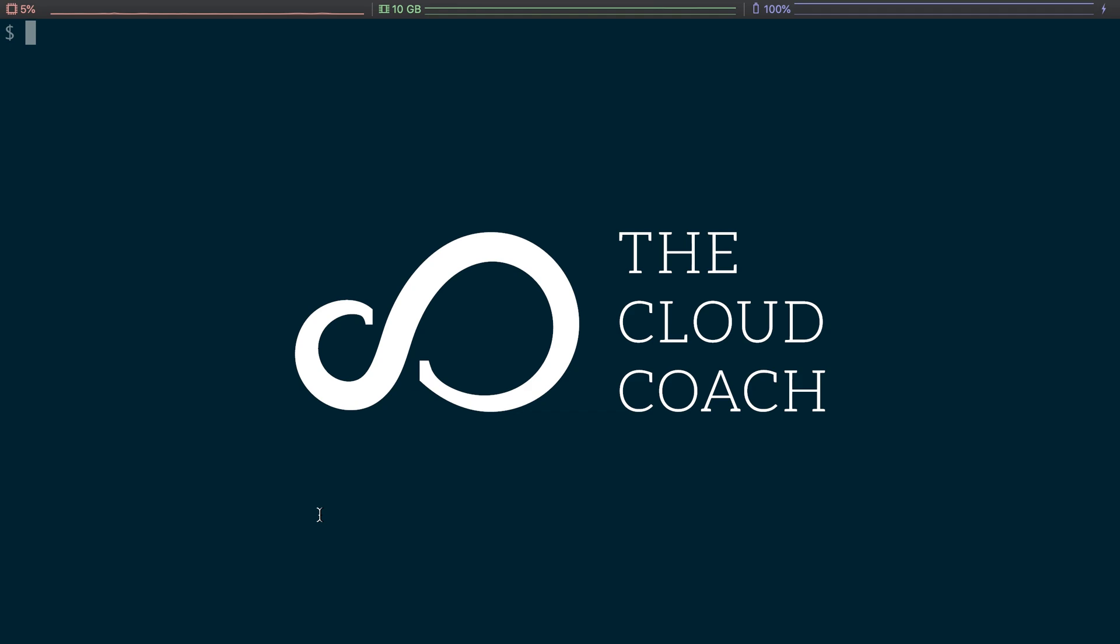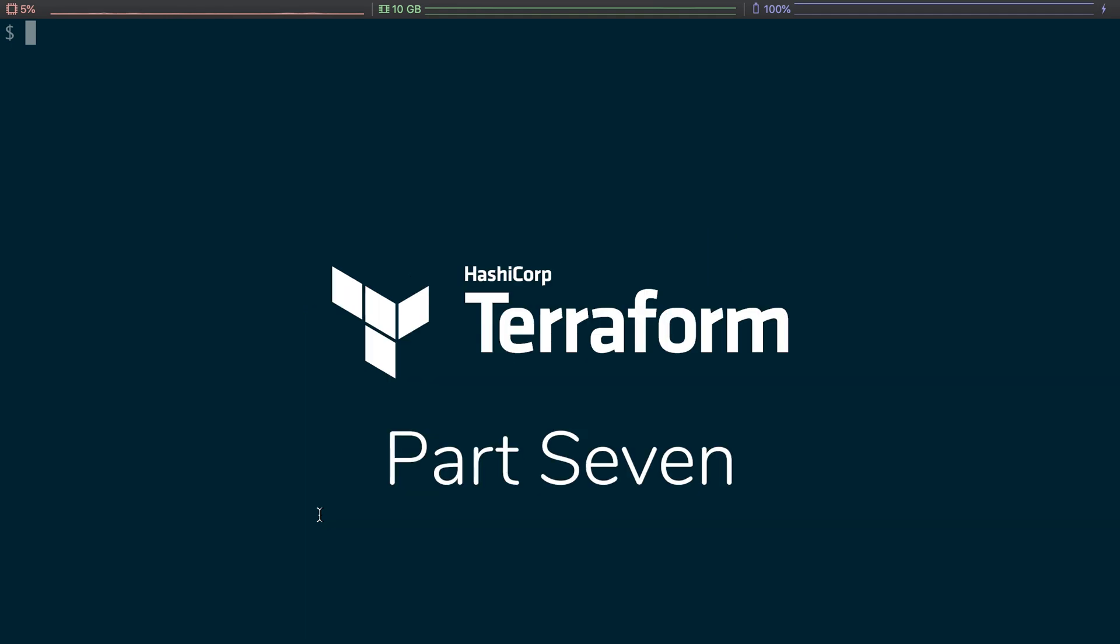Hey Mike here, aka the cloud coach. Thank you for watching this Terraform crash course this far along, really appreciate it. If you're at this part and you've come all the way through to the end, I hope you've learned a lot.